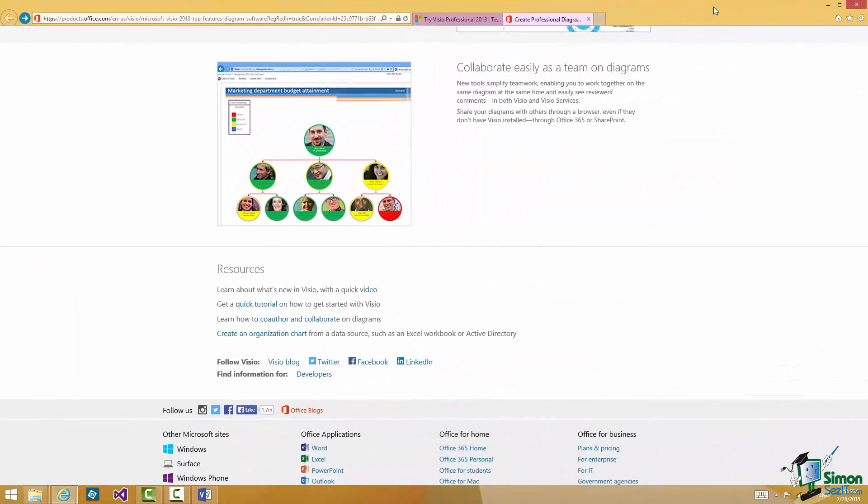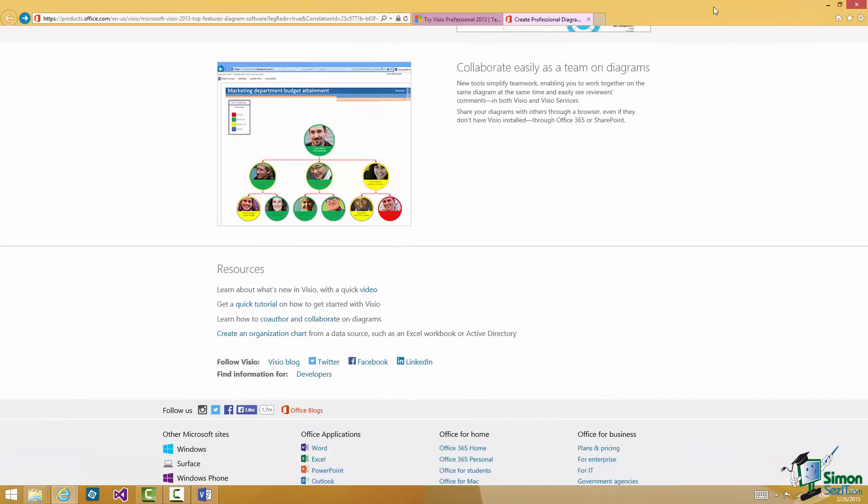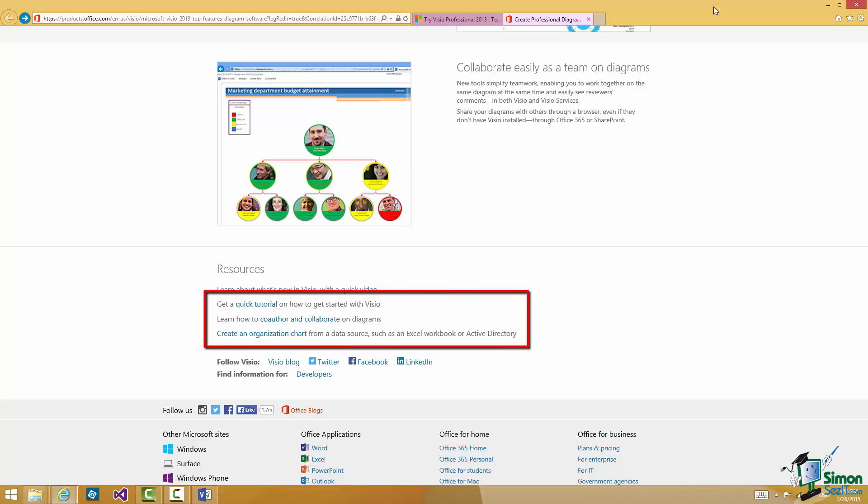Now I've gone back to that previous page again. There are two or three links there. For instance one here that says get a quick tutorial on how to get started with Visio. One below that learn how to co-author and collaborate on diagrams. And as an example create an organization chart.